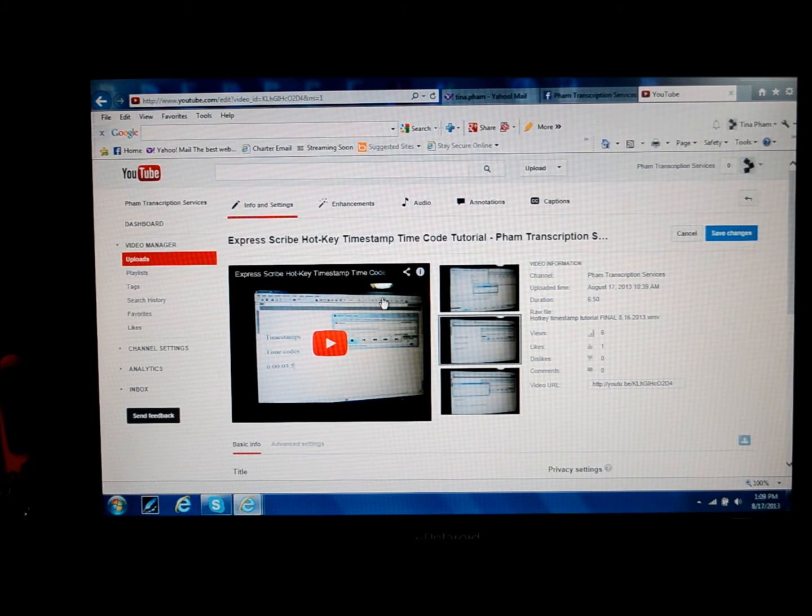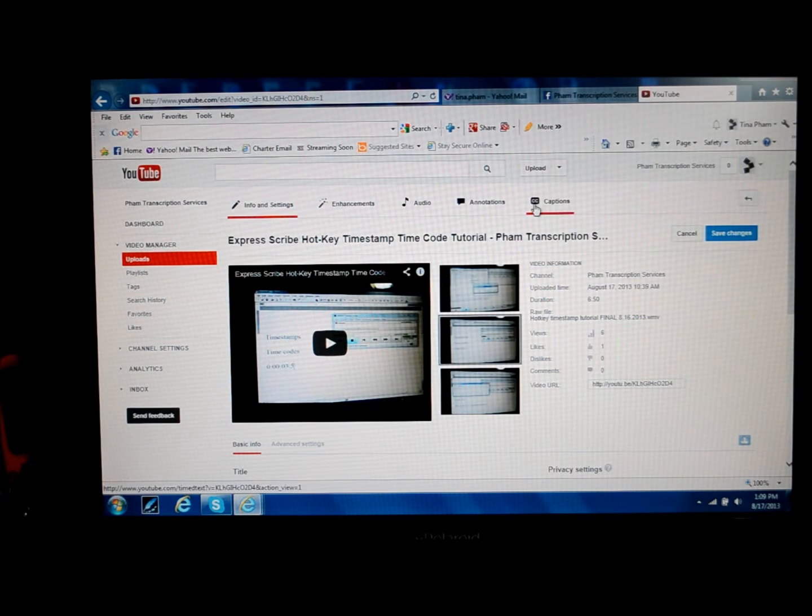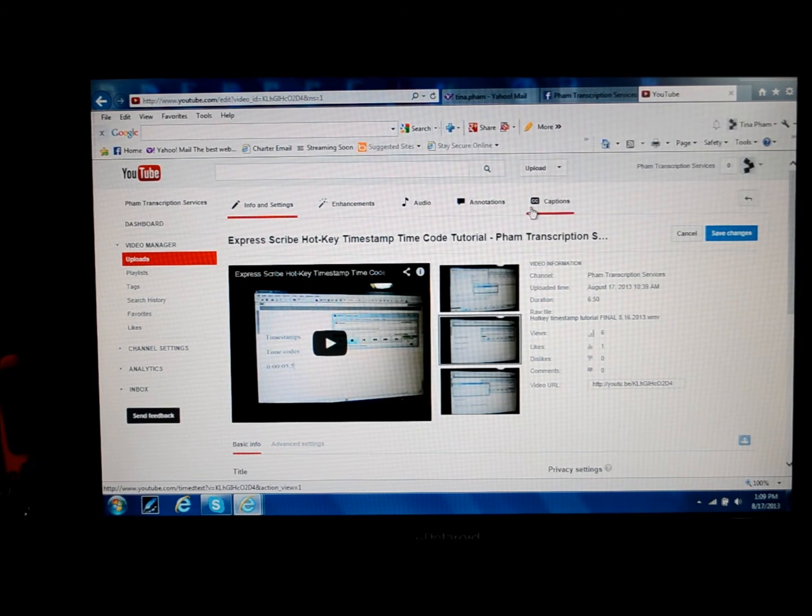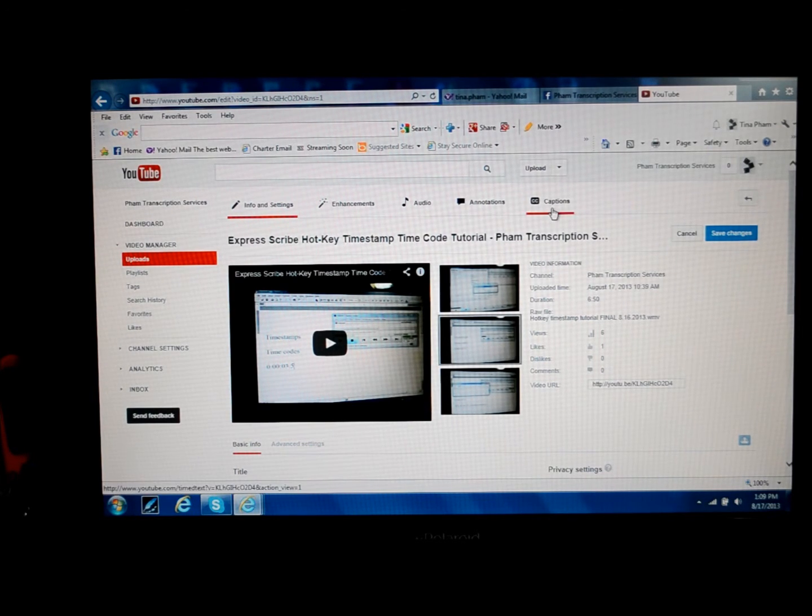To change the actual transcript, we're going to go over to where the word is up here, captions, and the little letters CC. On this red bar, you're going to click on the red bar.